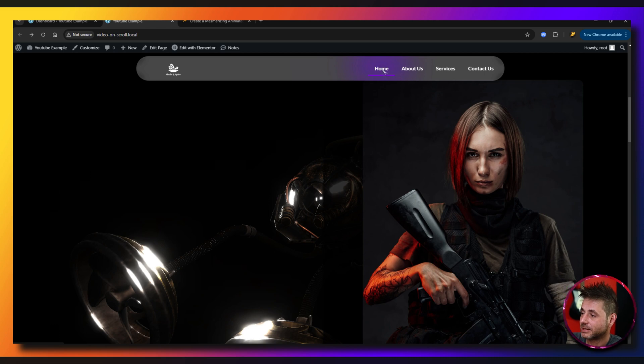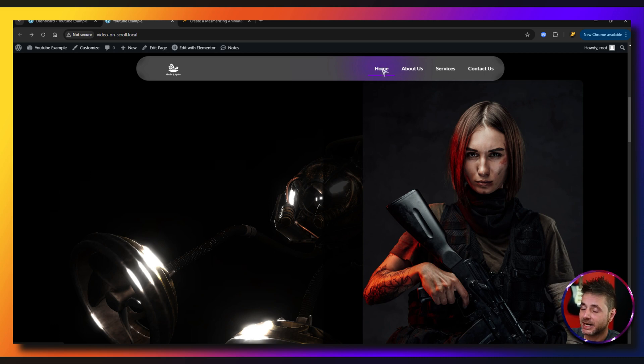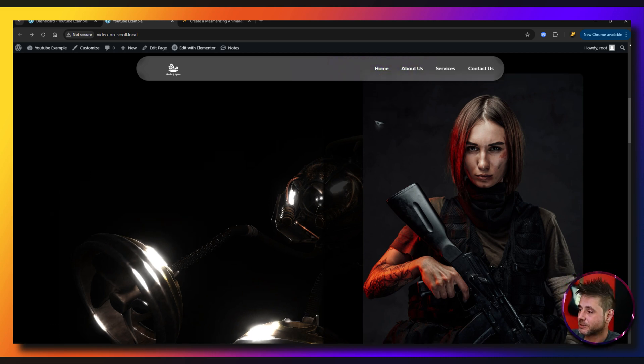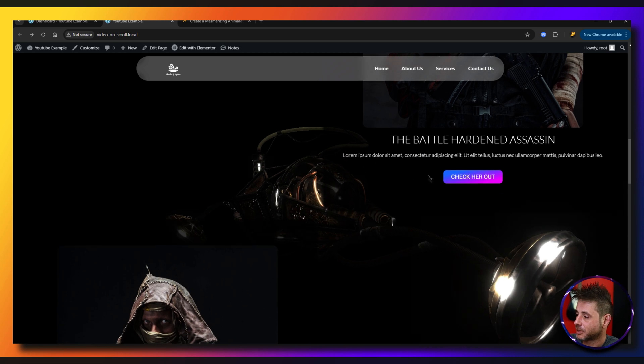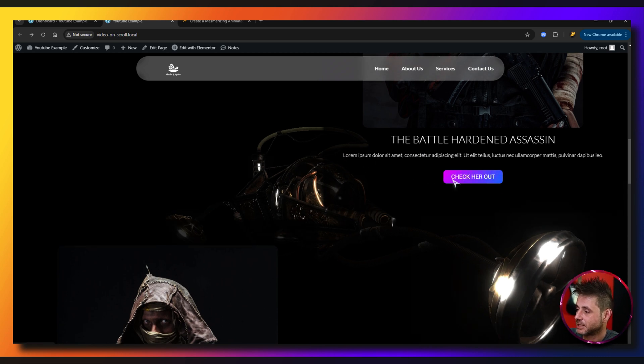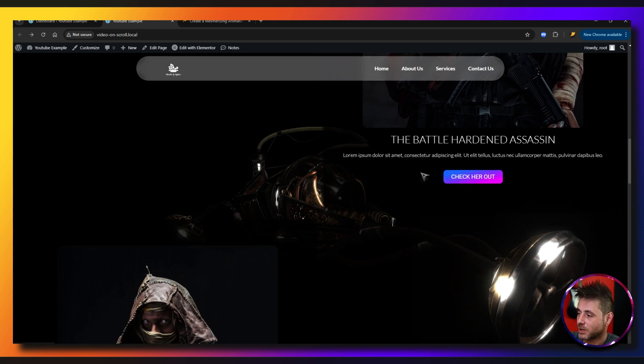If I scroll down and look at this button over here, you can see it changes into that white cursor as well.